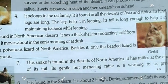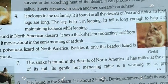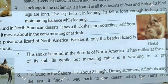Question four: it belongs to the rat family, it is found in all the deserts of Asia and Africa, its hind legs are long and help it in leaping, and its tail is long enough to help it maintain balance while leaping. The answer is gerbil.